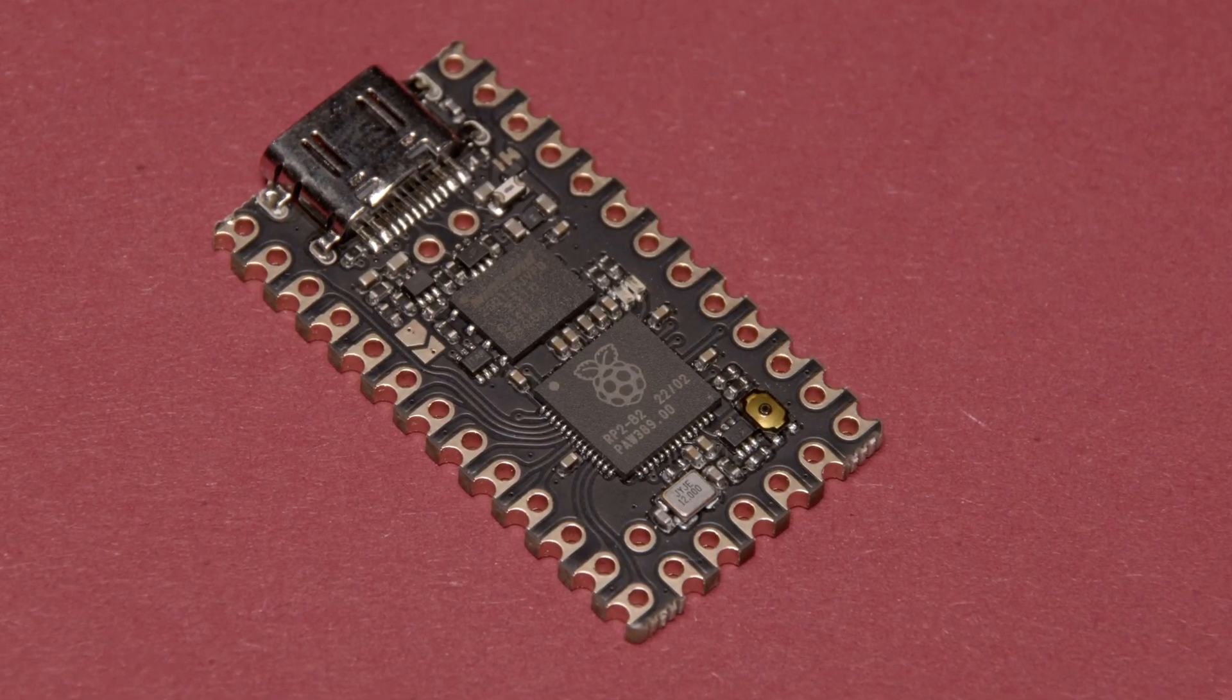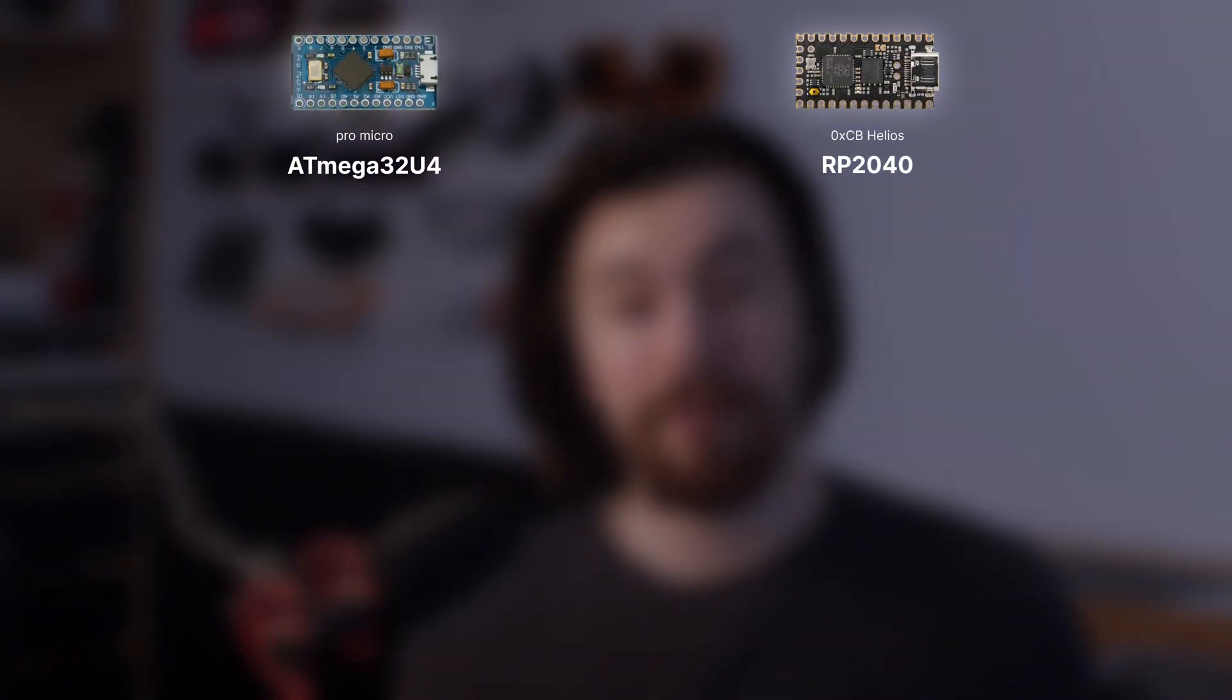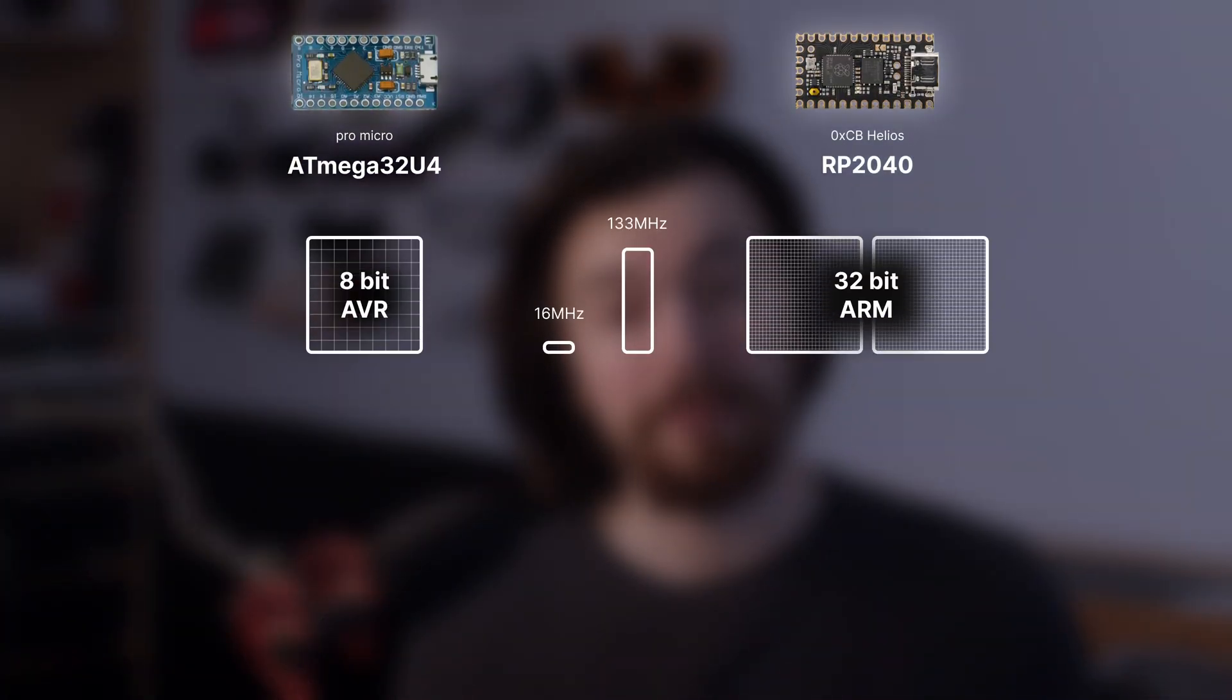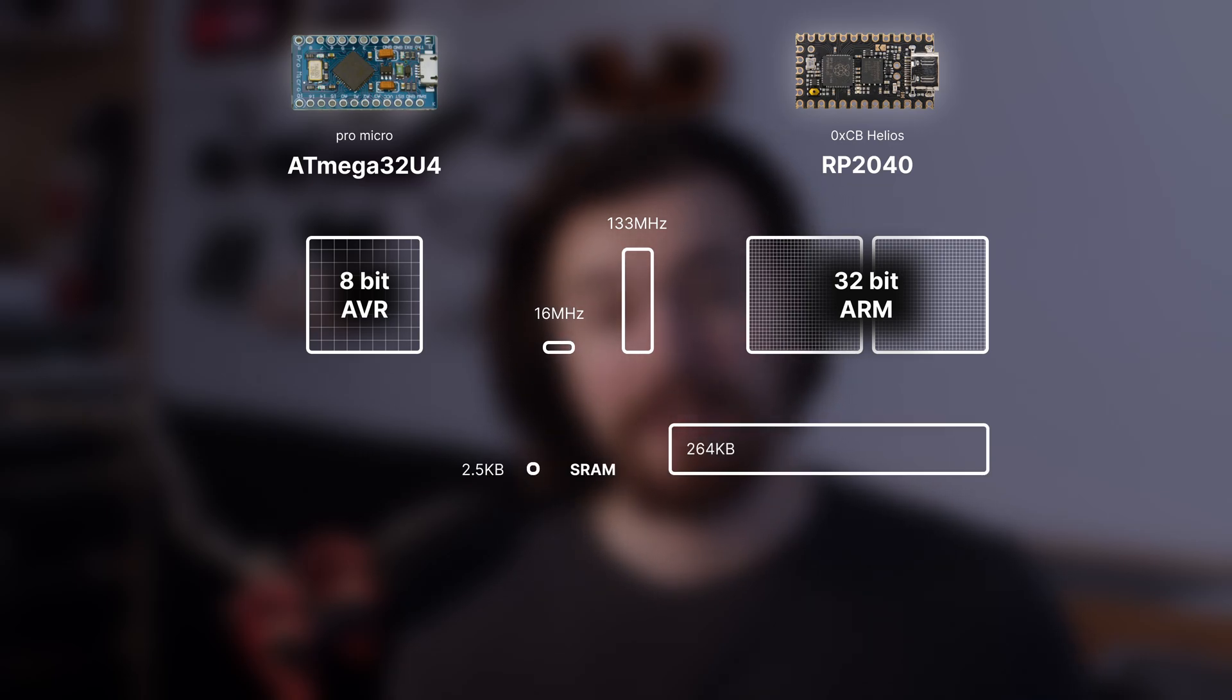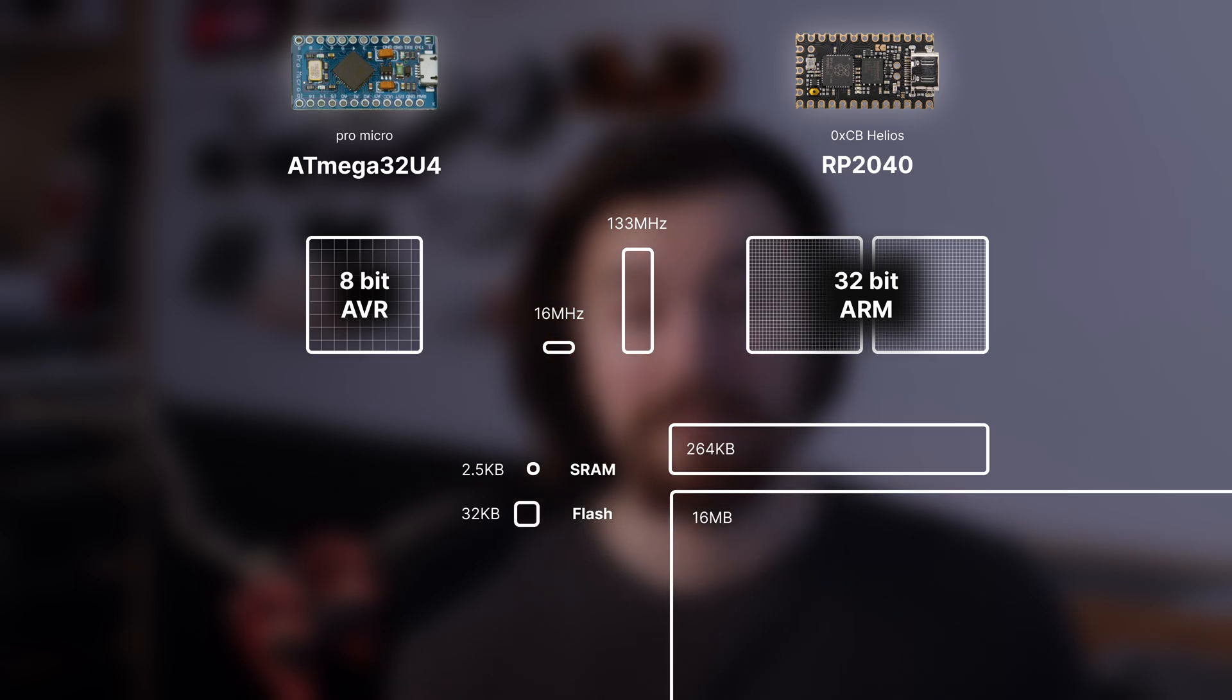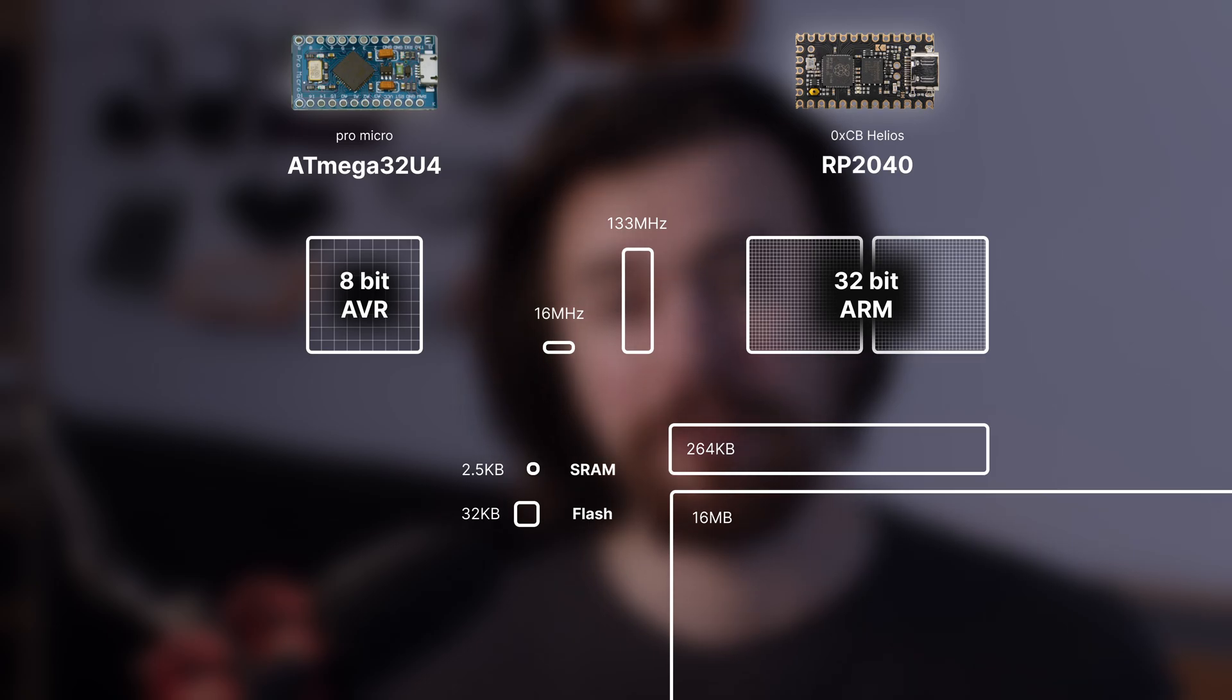Just to compare how much of an upgrade this chip is, look at this. The processor is now a dual-core 32-bit ARM chip, clocked at 133MHz. And on top of that, it has 100 times more SRAM. Also, the storage space is finally at 16MB. It was hard to put these into perspective with how big the jump between them is.